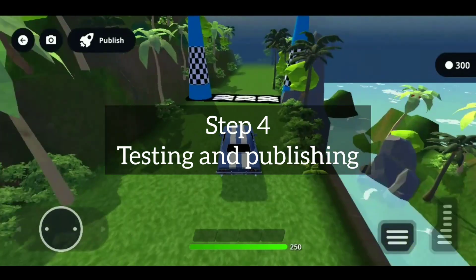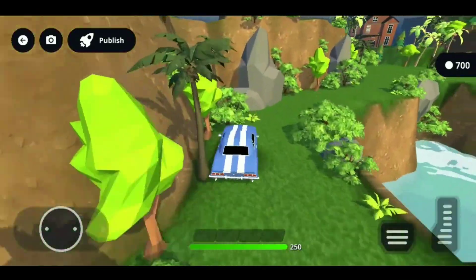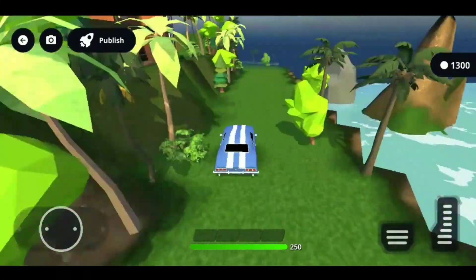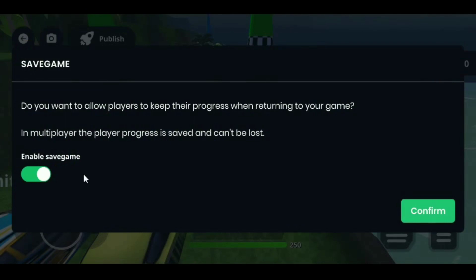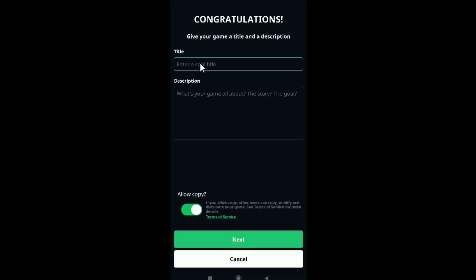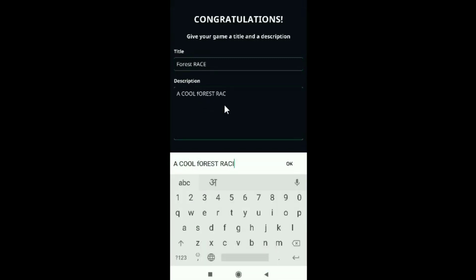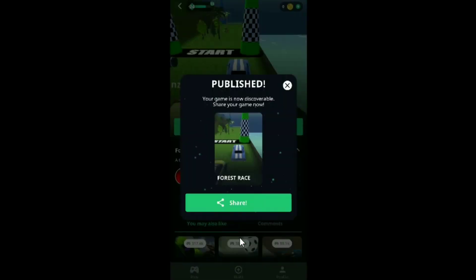Step 4: Testing and Publishing. After you have designed your map, click the Play button to test your game. After that, you can publish using the Publish button at the top. Give your game a cool name and add its description. Click on Next, then select the game thumbnail out of four options and click Submit.